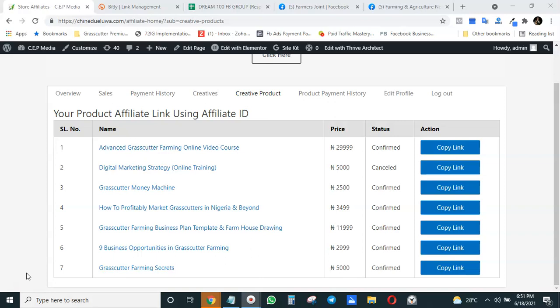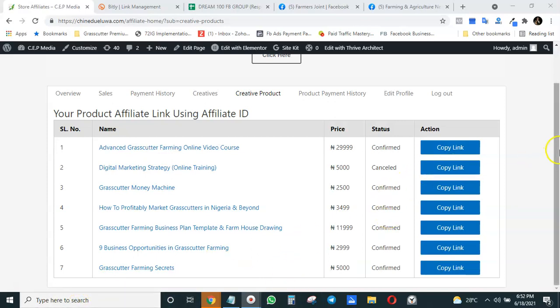Shortening your link helps you make it look professional. Now, by tracking the link, you're able to know how many people are actually clicking on the links which you are sending out. You're able to know how many people have converted. Remember, marketing is a game of numbers. So without further ado, let's get right into it.